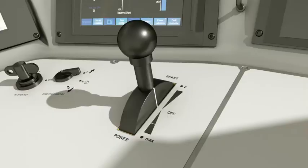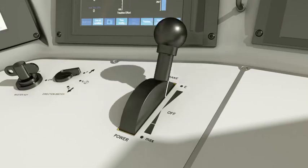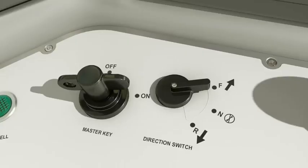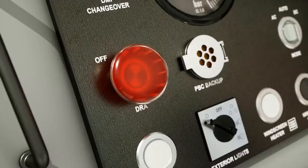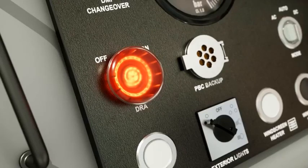the power brake controller must be moved to the full service position, the direction switch moved to neutral, and the DRA must be set to on.